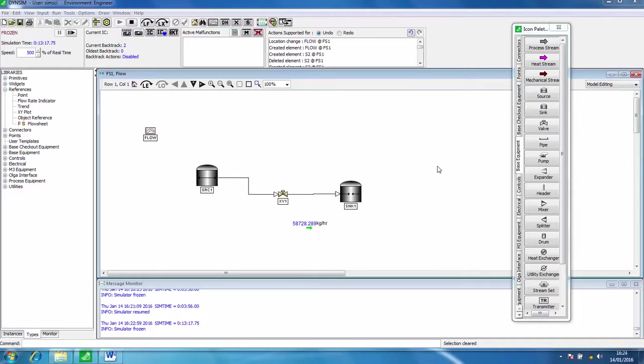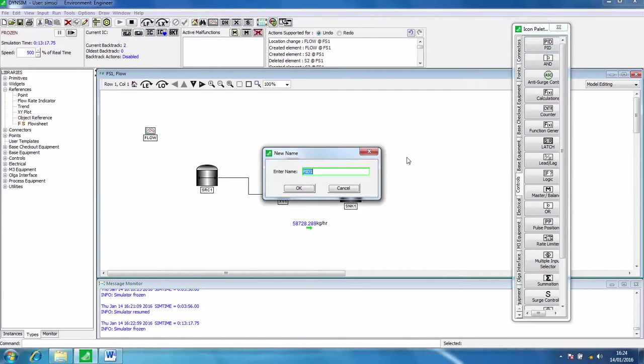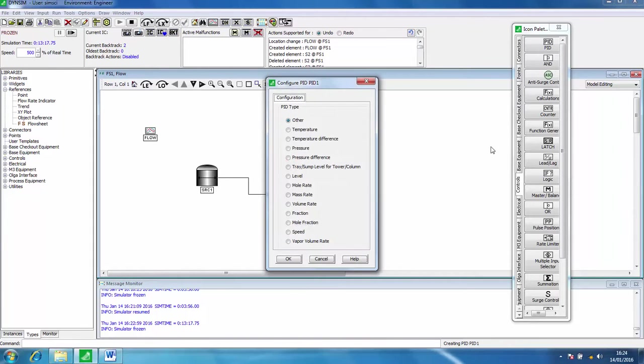In this screencast I'll show you how to add process control to your dynamic simulation. Over on the icon panel, click on controls and then we'll add a PID controller. Click that onto the flow sheet, click OK.